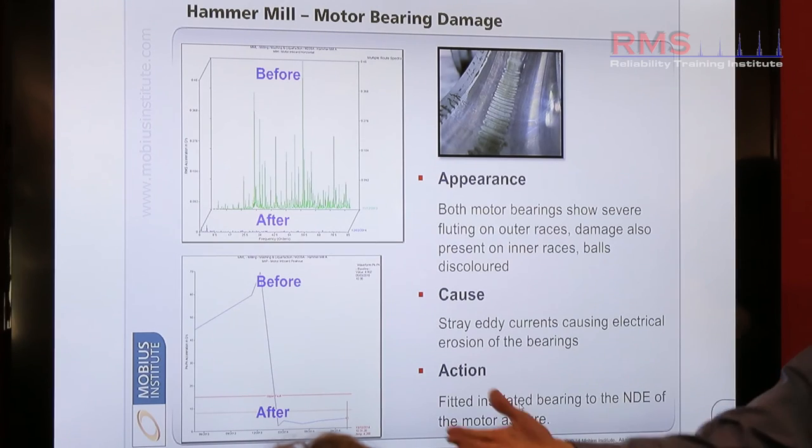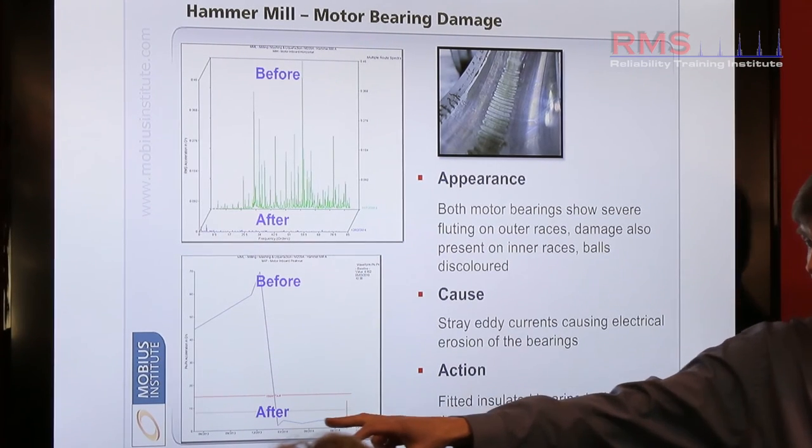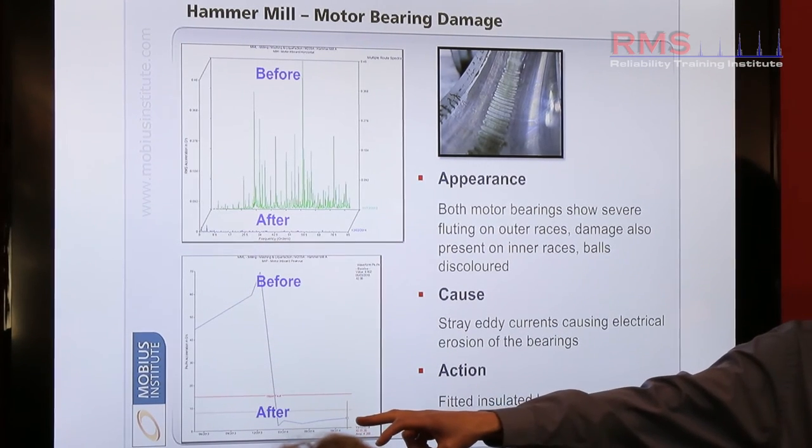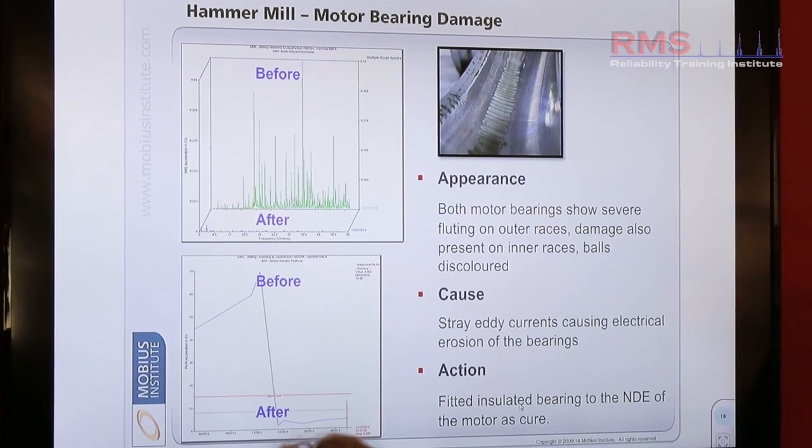And since that time, after replacement, that's continued to trend quite happily to present day.